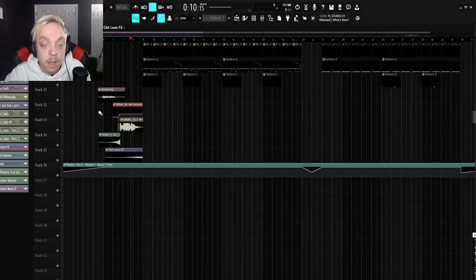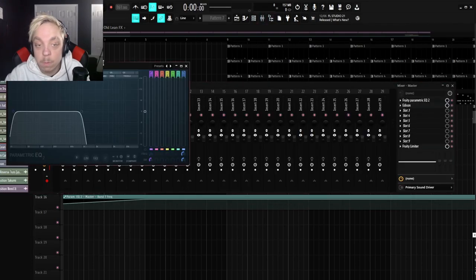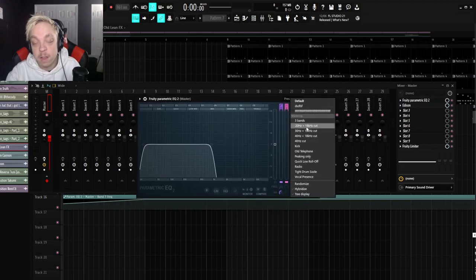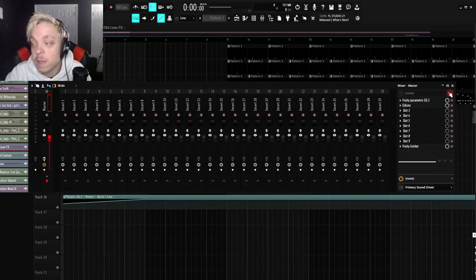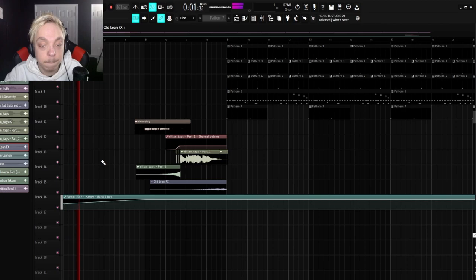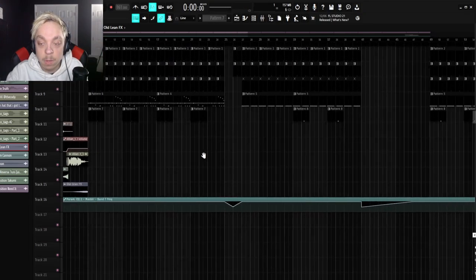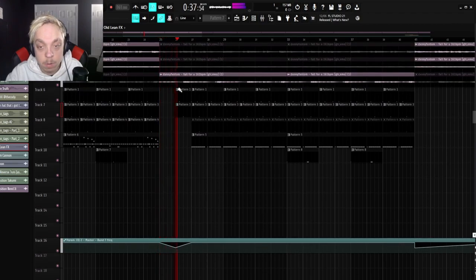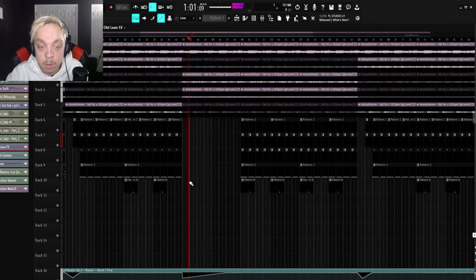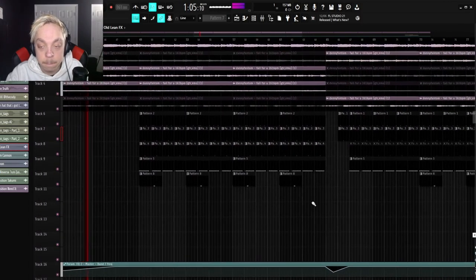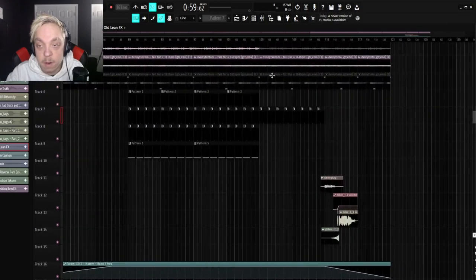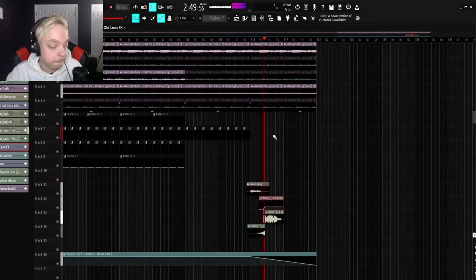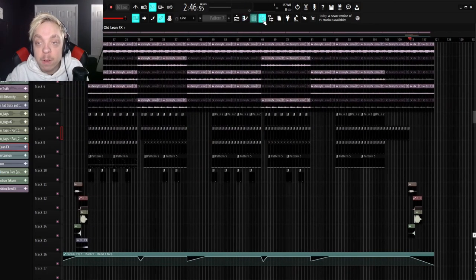So, next, I put a parametric EQ2 on the master, which is right here. The preset is the 20 hertz and 18 kilohertz cut. And then I automated this ring right here to kind of make it fade in, which you guys can see here. And then I made it dip right here at the beginning of the verse. And then again, when the verse drums end. And then I just repeated that pattern here. And then at the very end, I just added our tags back in and then made it dip a little bit.